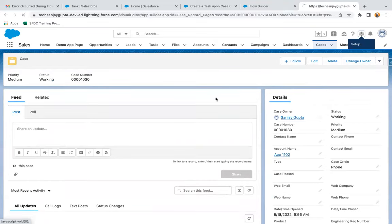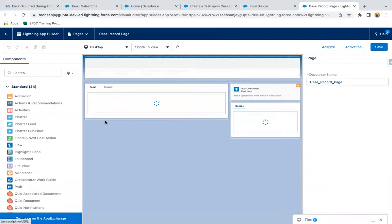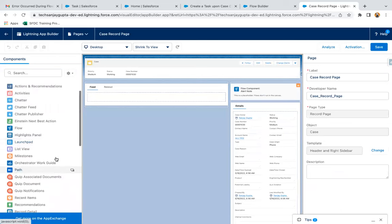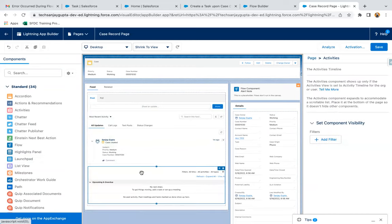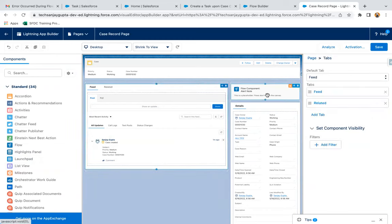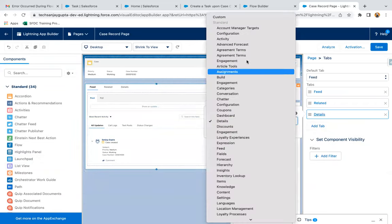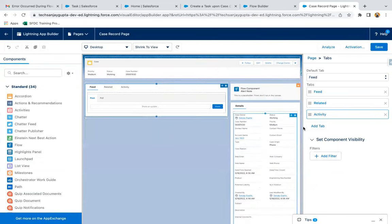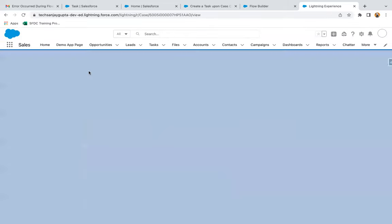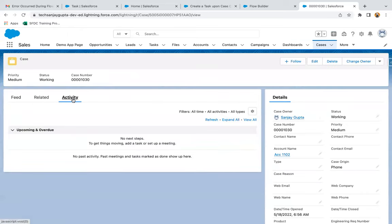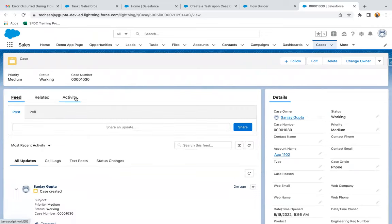To add the Activity component to the case page, you just need to edit the page. Here is the Activity component — you can directly drag and drop it. We can add a tab named Activity, and under this Activities tab we can place the component. Moving back, you can now see this Activity section is available on case. If you create anything, it will be available here related to tasks and events.